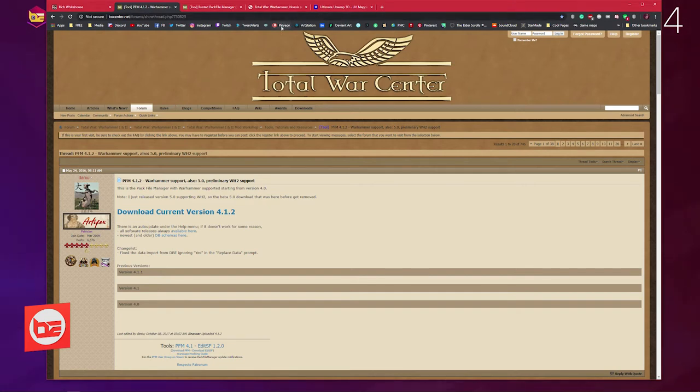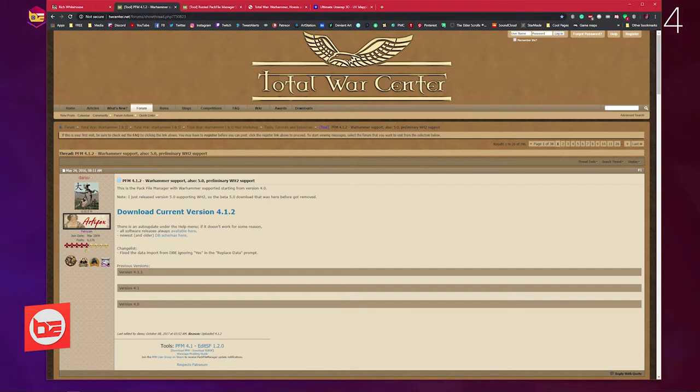This tutorial actually only used two of these—well I used three of these links but I only used two of the four mentioned programs. I use Rich Whitehouse's Noesis program and I also use Frodo45127's Rusted Pack File Manager.